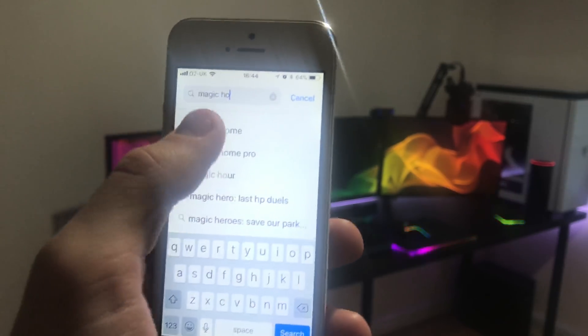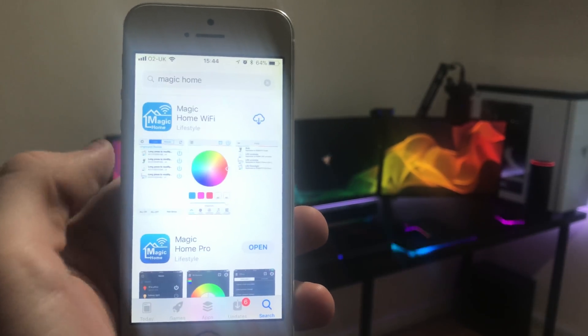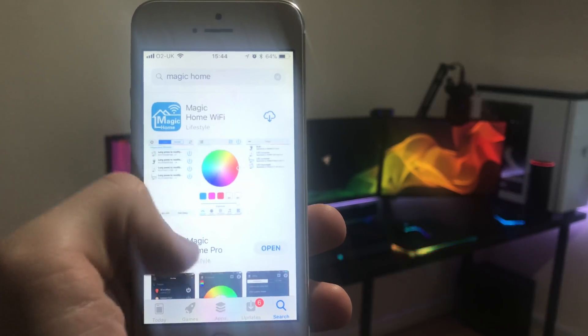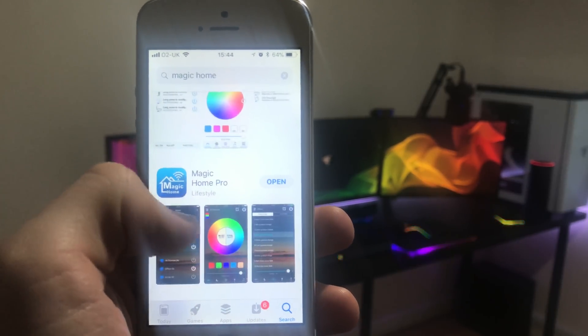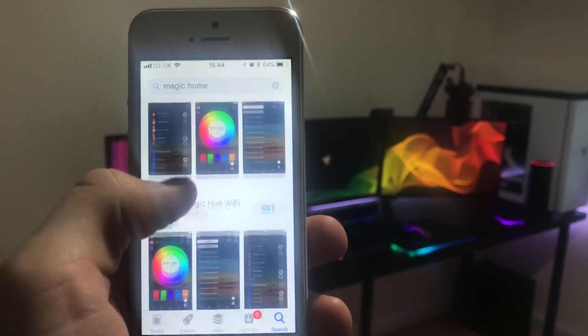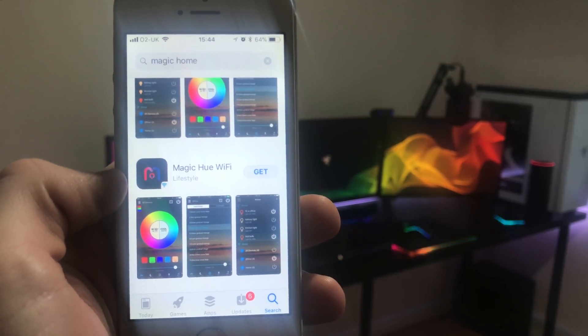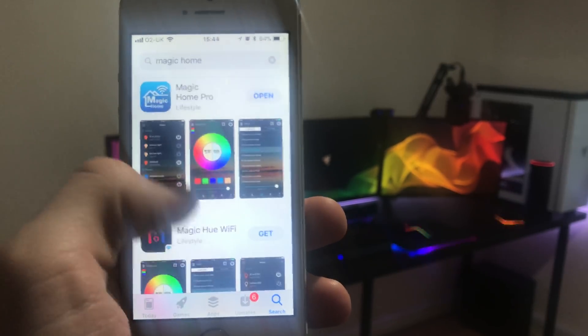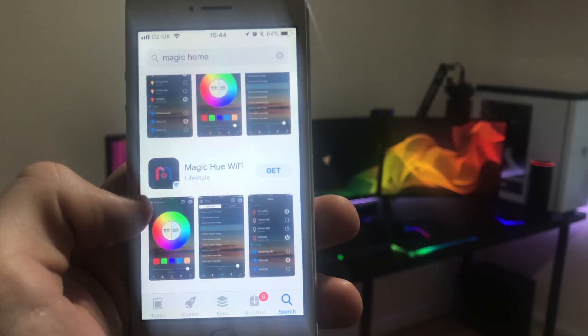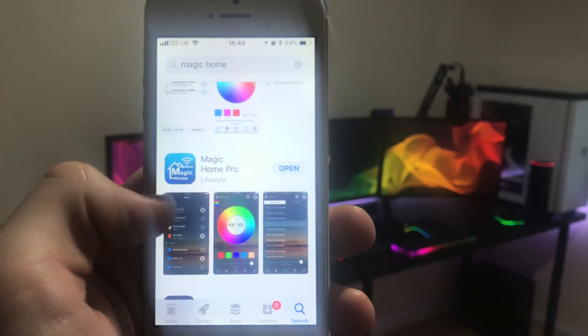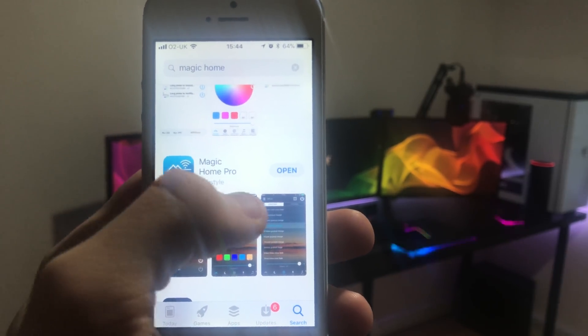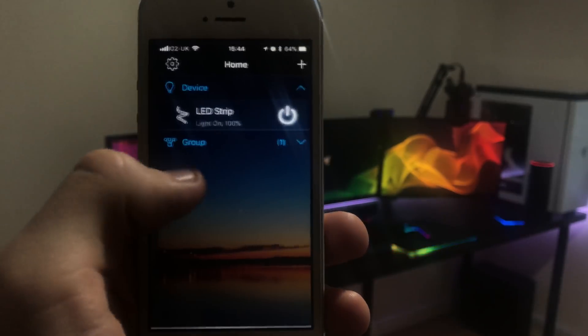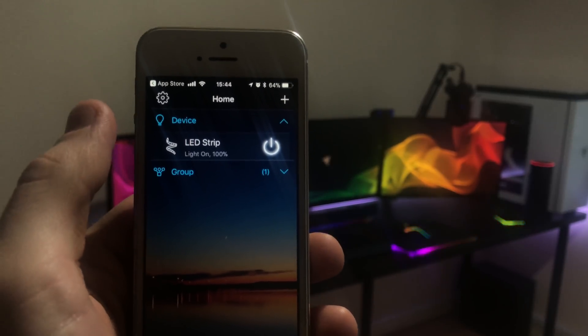Now there's a couple versions of this app out there. There's the Magic Home Wi-Fi, Magic Home Pro which is the one I use, and then there's even a newer version now I guess called the Magic Hue Wi-Fi. I'm not sure about that one, I've never used it myself. Personally, I use the Magic Home Pro app right here.